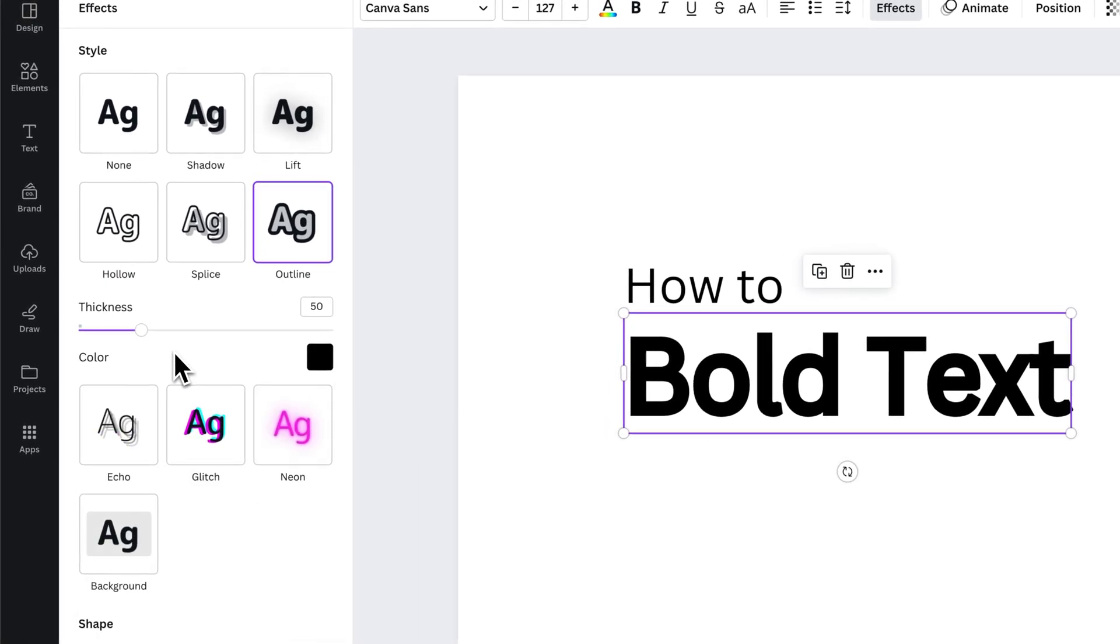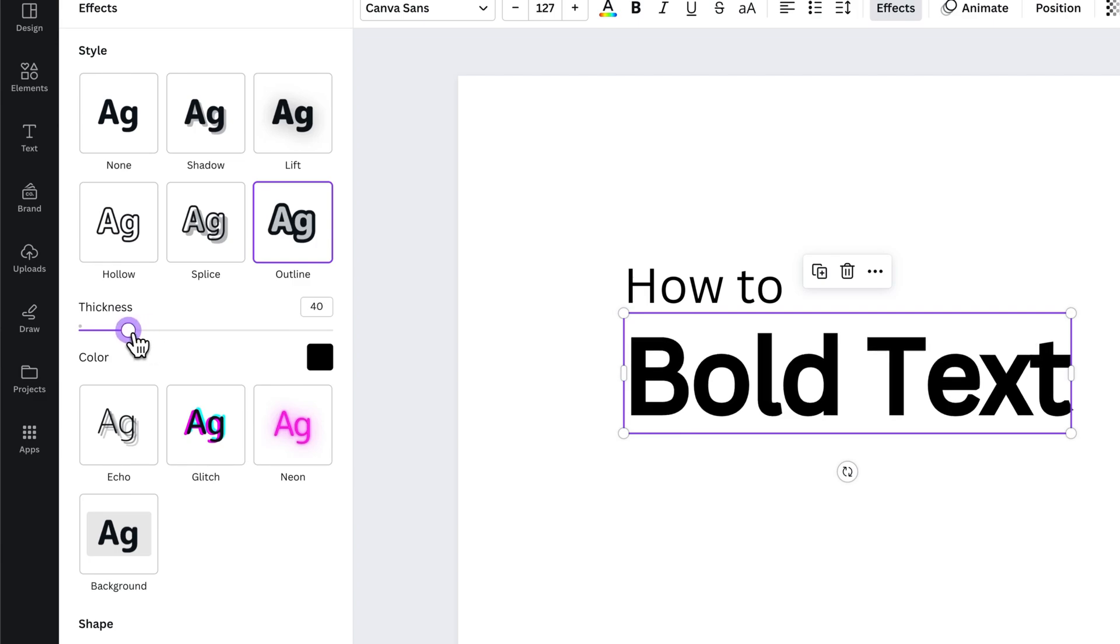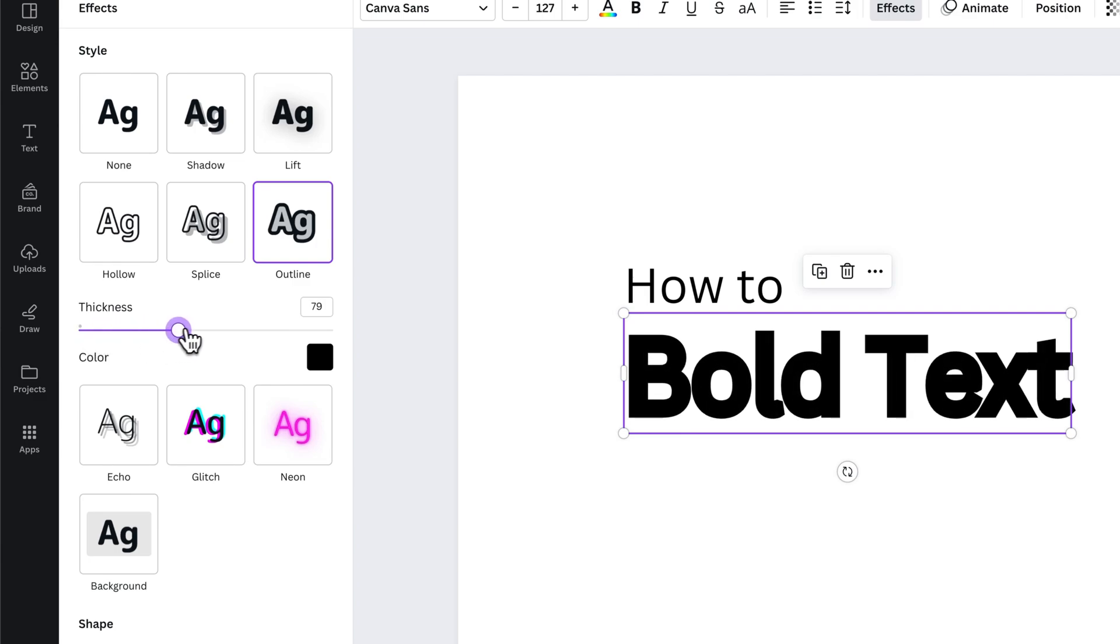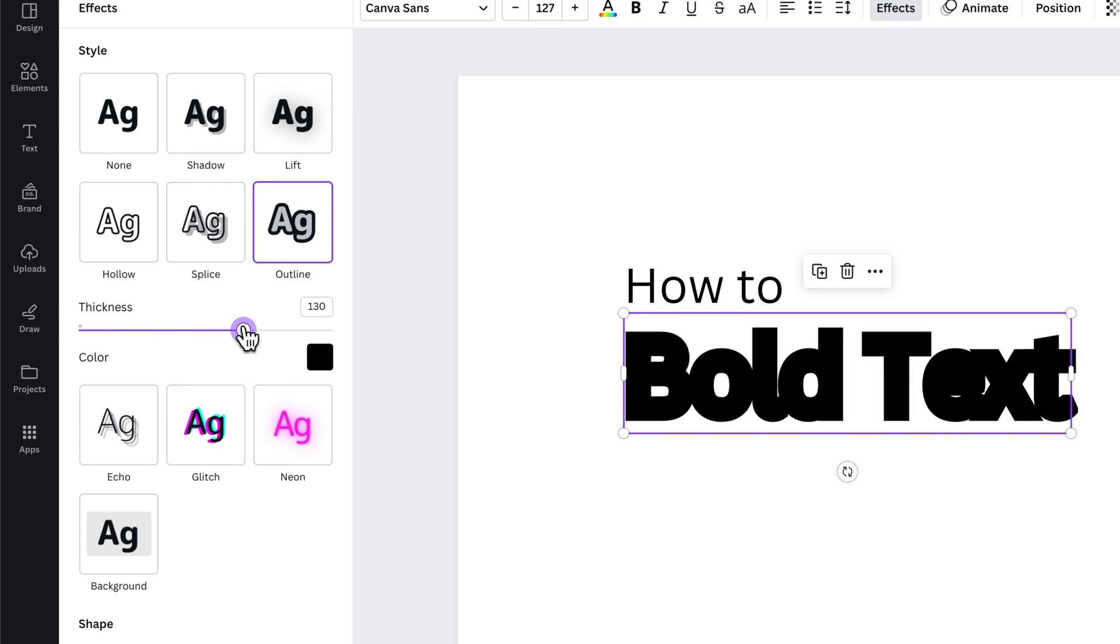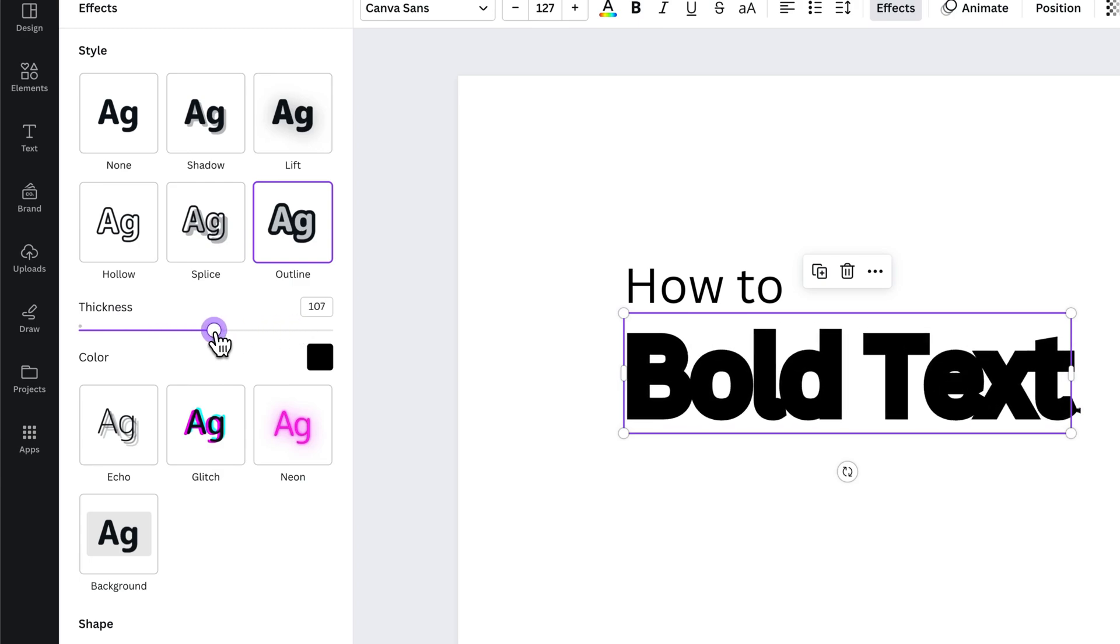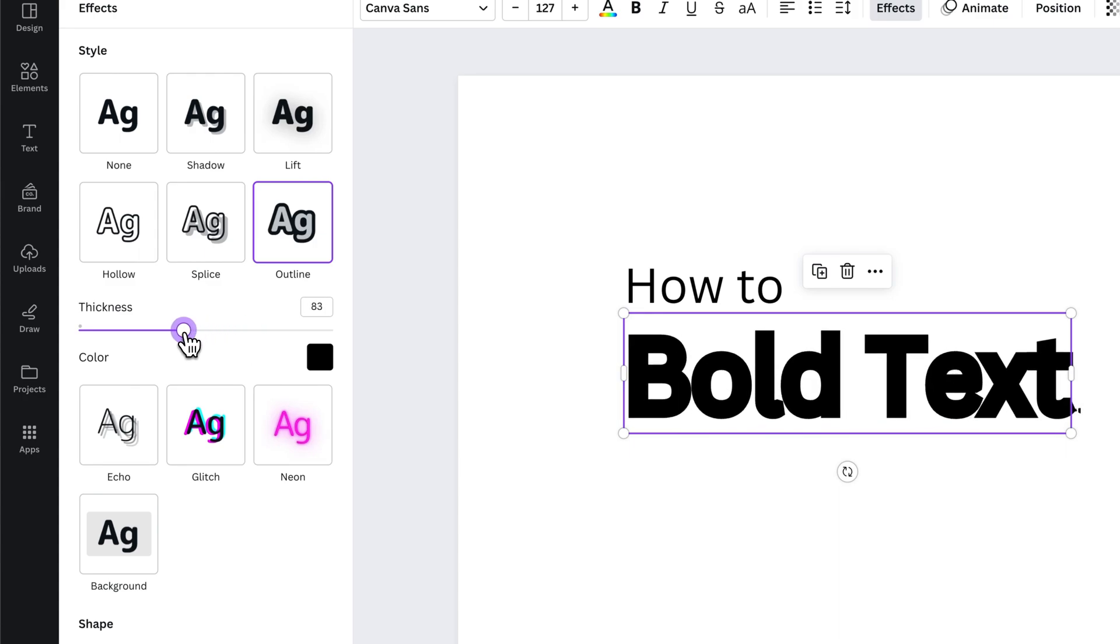Now there are a few other options here, but mainly the thickness is one that you should be able to push lower or higher. This is going to affect your letters and how they look next to each other.